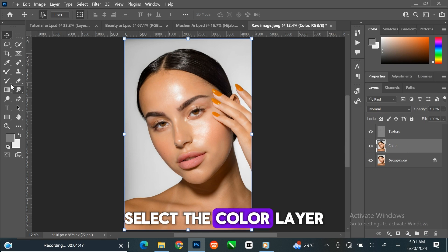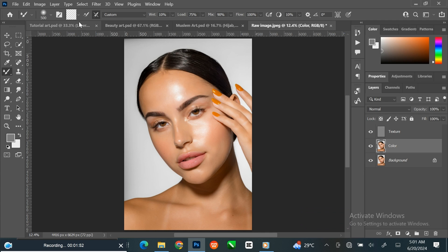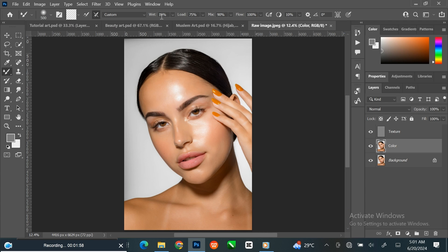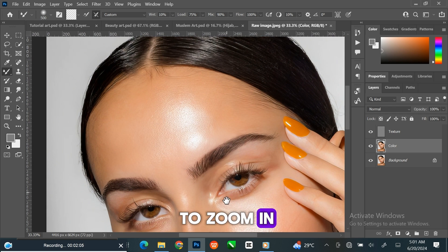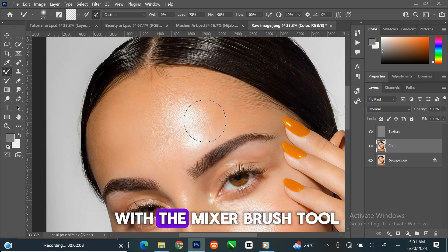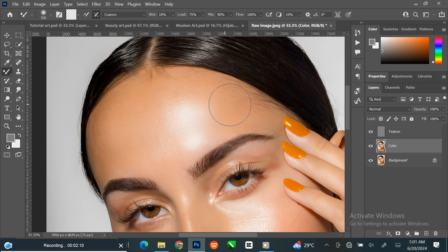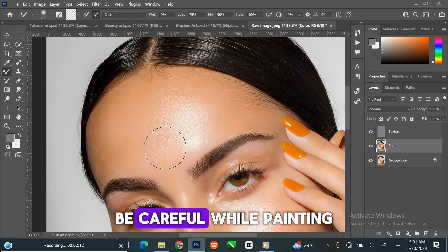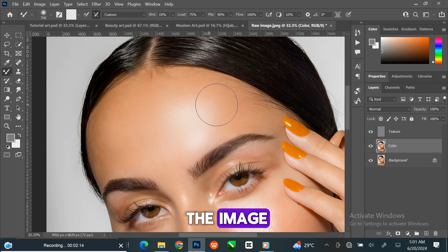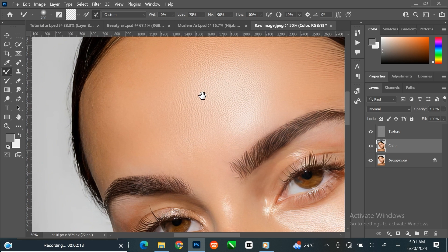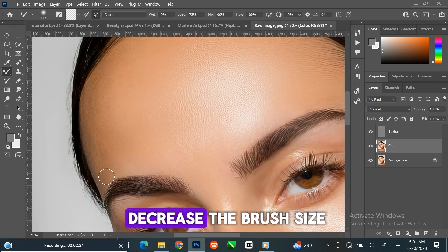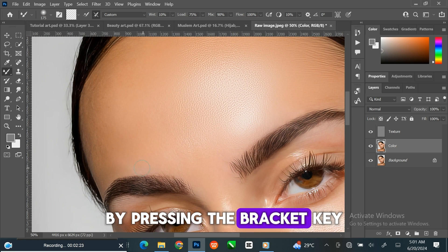Select the color layer and select the mixer brush tool. Set it to clean brush, and leave all other settings as they are. Press Ctrl and plus on your keyboard to zoom in. Paint over the skin with the mixer brush tool. Be careful while painting so you won't deform the image. You can increase or decrease the brush size by pressing the bracket key.